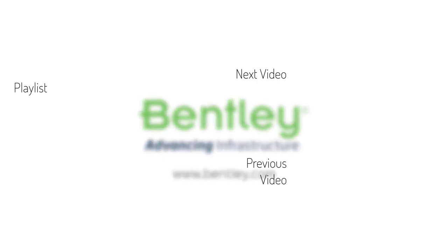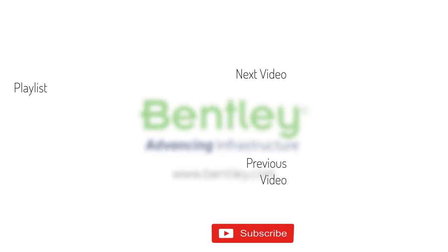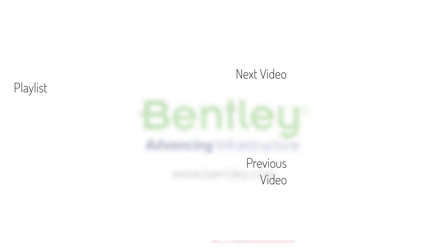If you found this video helpful, please give it a like. If you want to see more such series, consider subscribing to our channel. Thank you and see you next time.